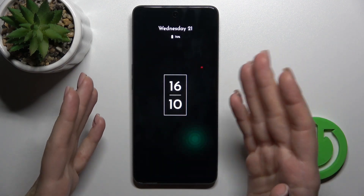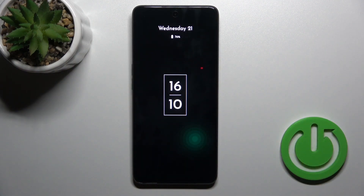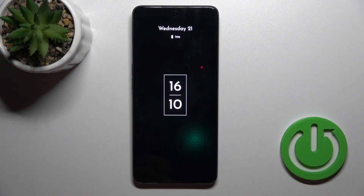So that's it — that's how to customize the Always On Display option on your Oppo phone. Thank you for watching, and if you like this video, leave a thumbs up and subscribe.